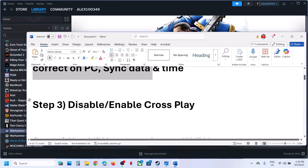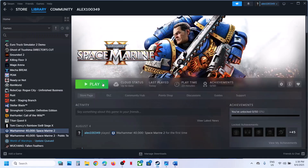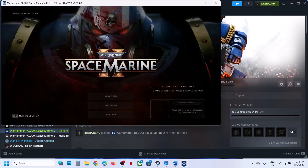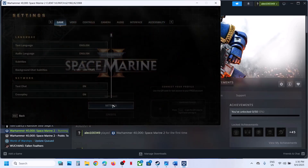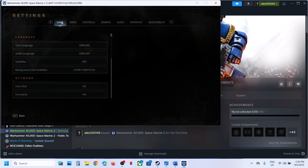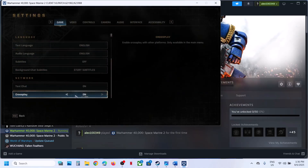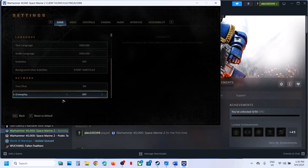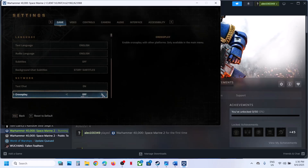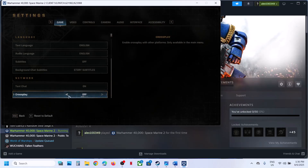The next step is to disable or enable cross play. Launch the game, go to settings, and then go to the game options. Scroll down to the bottom and you will see the cross play option. If it's on, turn it off and check. If it's already off, turn it on and check. Try both on and off — for many users, turning off cross play has worked.